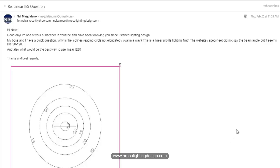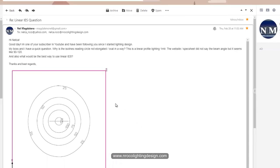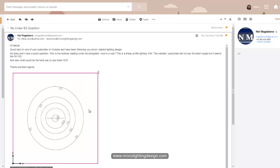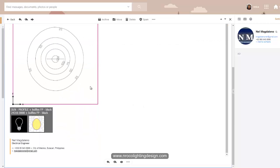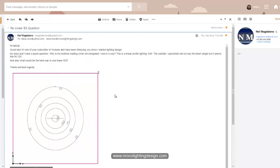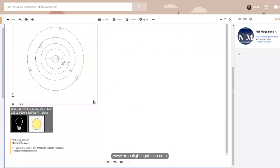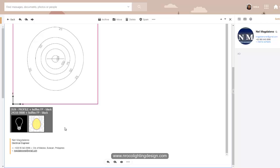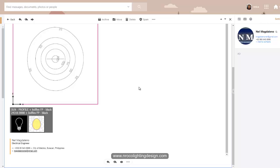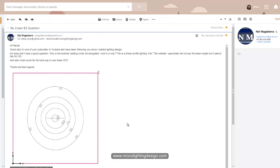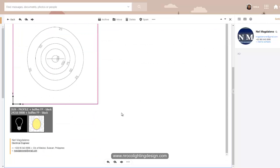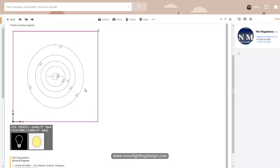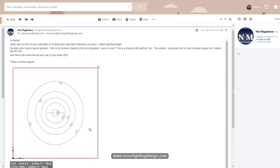He showed us this value and fitting and isolines, and yes, this is from Ledflex. I think Nel, the reason why it's not oblong is because this photometric IES file is only one LED. It's not even a linear profile or linear fitting yet.